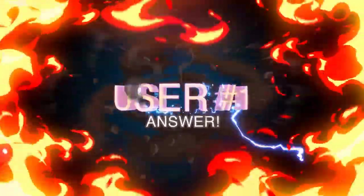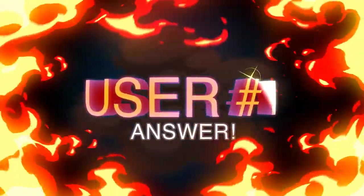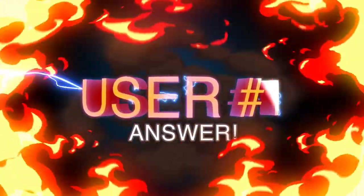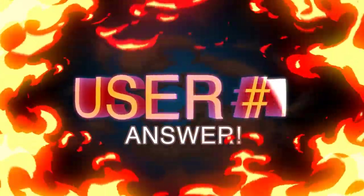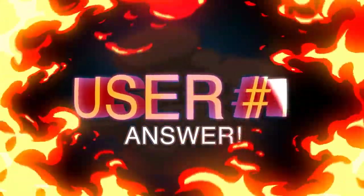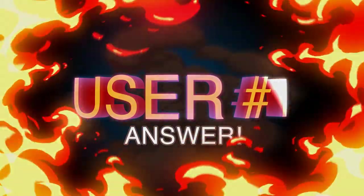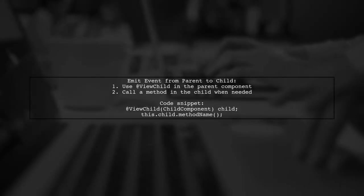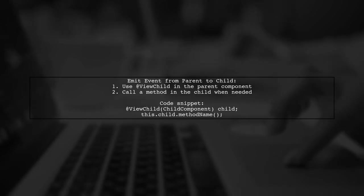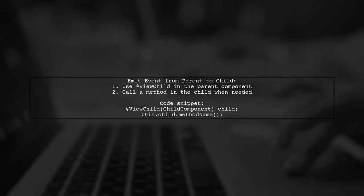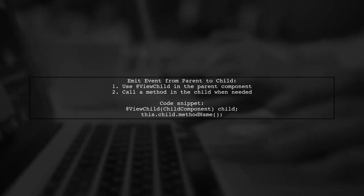Let's now look at a user-suggested answer. To emit an event from a parent to a child component, use the @ViewChild decorator in the parent. This allows you to reference the child component directly.